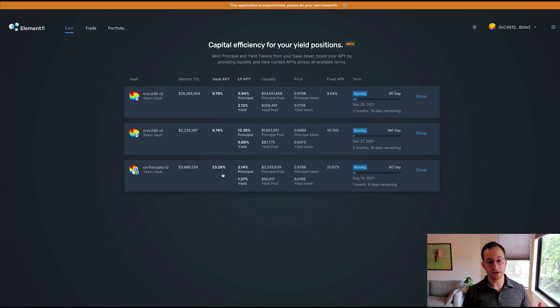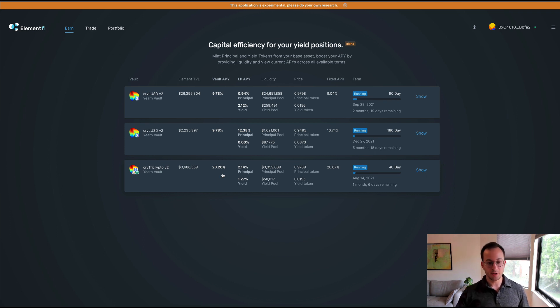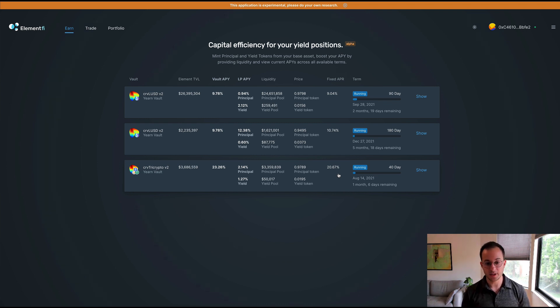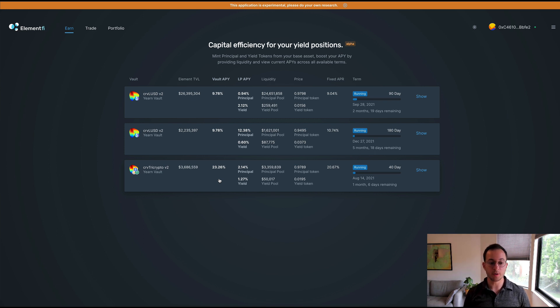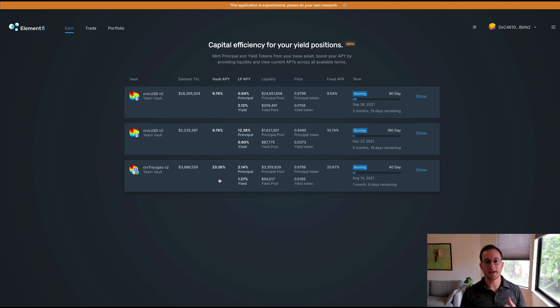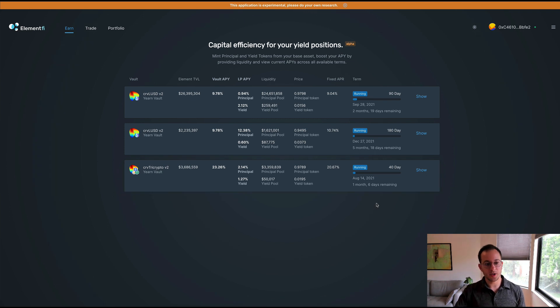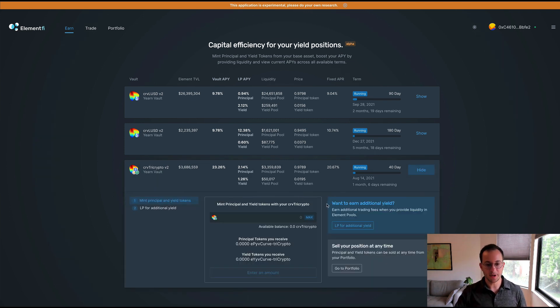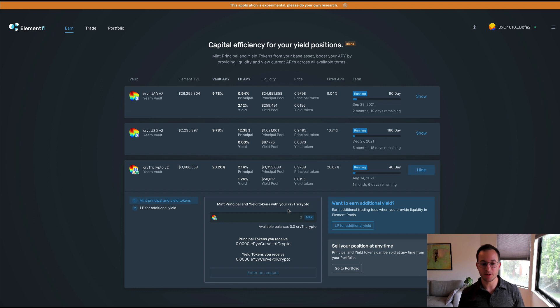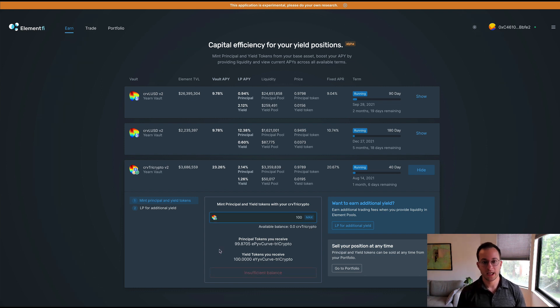For the Curve tri-crypto vault you can see there's about 3.7 million dollars of TVL and the current APY on that Yearn vault is 23.2%. You definitely want to compare that to the fixed APR that you could lock in today if you wanted to do that, which for this vault is 20%. You can also see that you can provide liquidity to the principal token vault and you can provide liquidity to the interest token vault. So that's another way to get higher yield. Assuming you wanted to go through with the tri-crypto strategy, we could just hit show here and you can see that to mint the principal and yield tokens all you have to do is deposit the Curve tri-crypto token that you get from Curve.